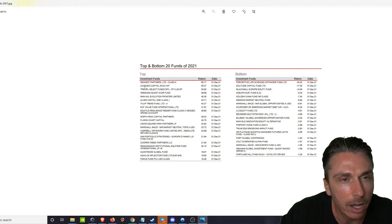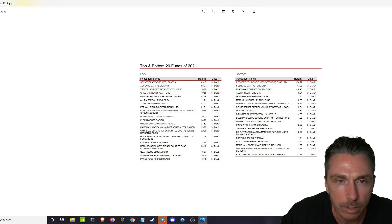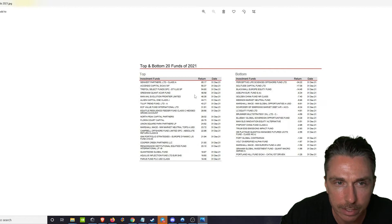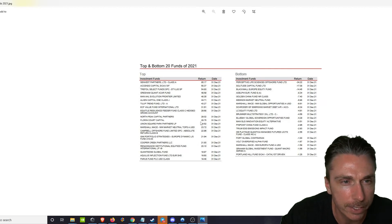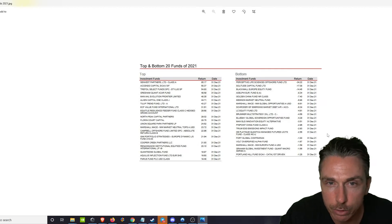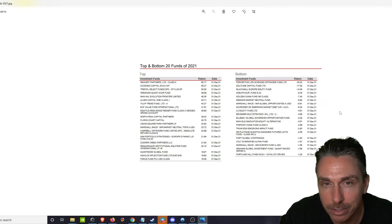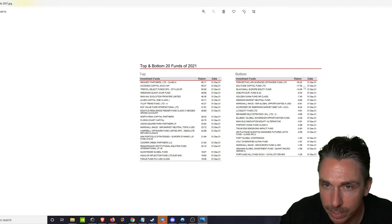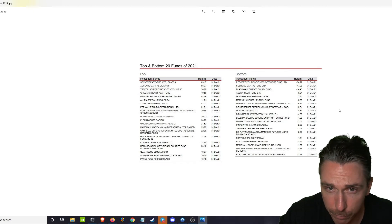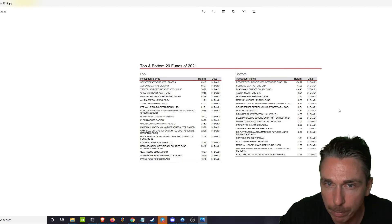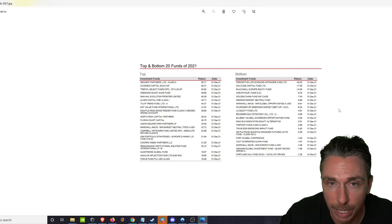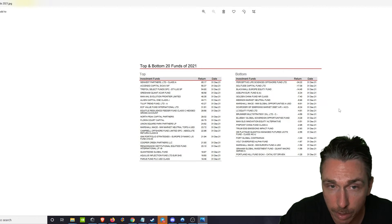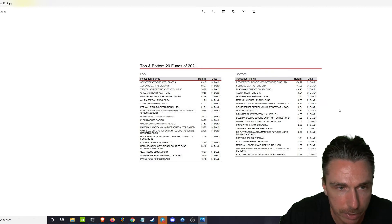Ascendo Capital was 58%, Trefoil Select Funds SPC was 54%. And then who's the bottom, who's the worst? Perceptive Life Sciences Offshore Fund, negative 34% for the year. Solitude Capital Fund, negative 17% for the year. Black Wall Europe Equity Fund, negative 14% for the year. Again, I'm assuming these are in percentages, right?